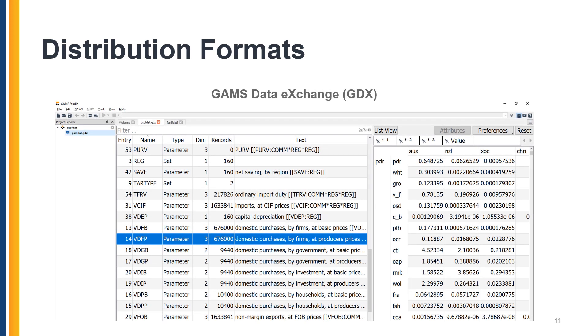Lastly, starting with GTAP 11, we release GAMS Data Exchange, or GDX, containers with the disaggregated data in the format consistent with the GTAP model version 7.